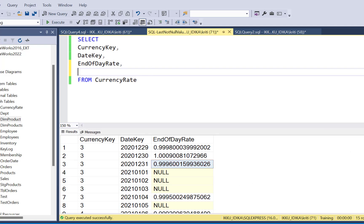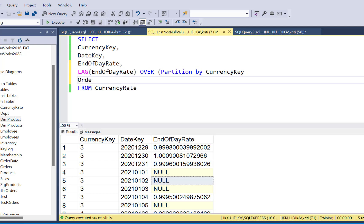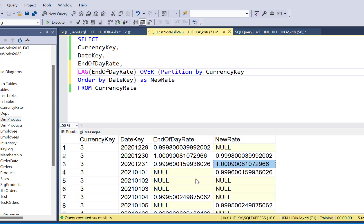We can use either the lag function, which gives us the value of the previous record, or we can use also the last value function, which is going to provide us the last value for this column till the current record. So let's use the lag function. Our column is end of day rate. And since we are writing a window function, we have to use the over clause. We are going to partition by the currency key, and we're going to order by the date key. And let's call this as new rate.